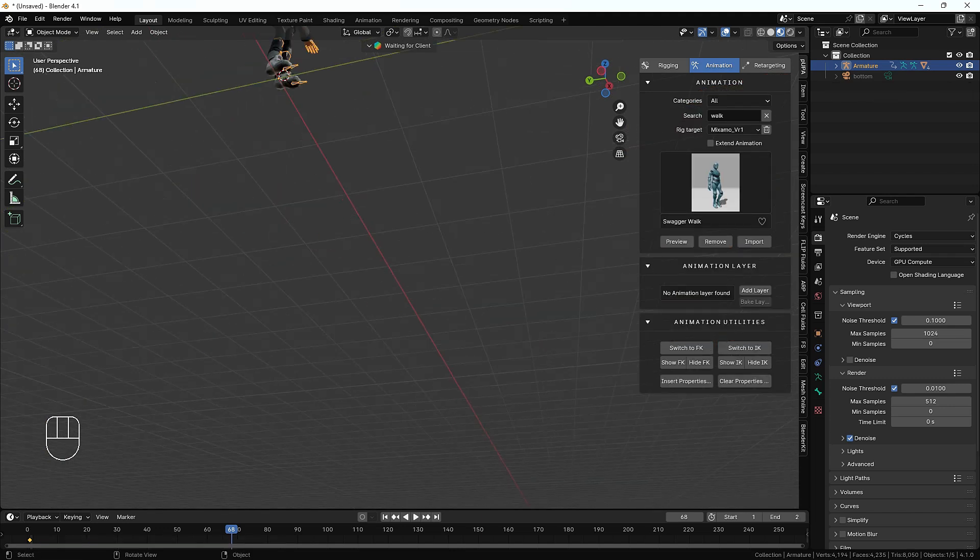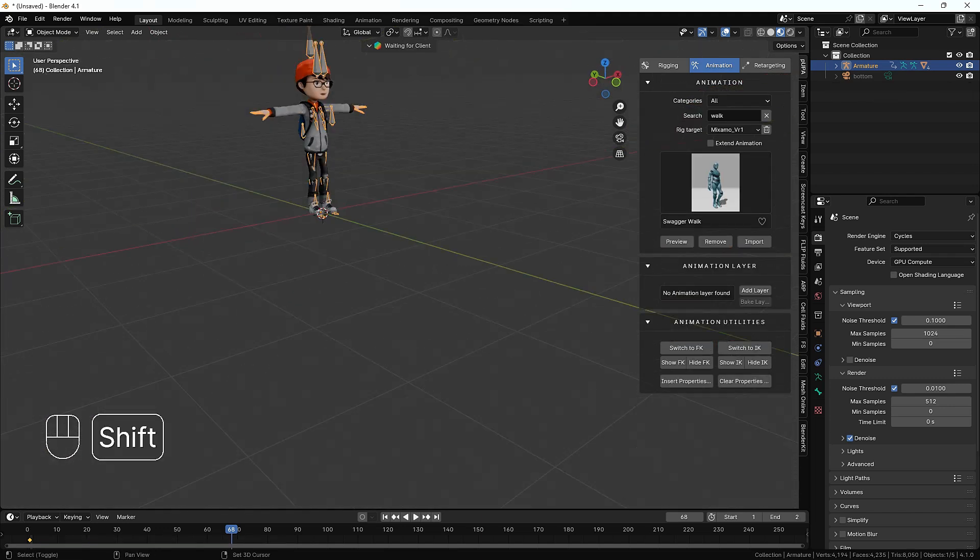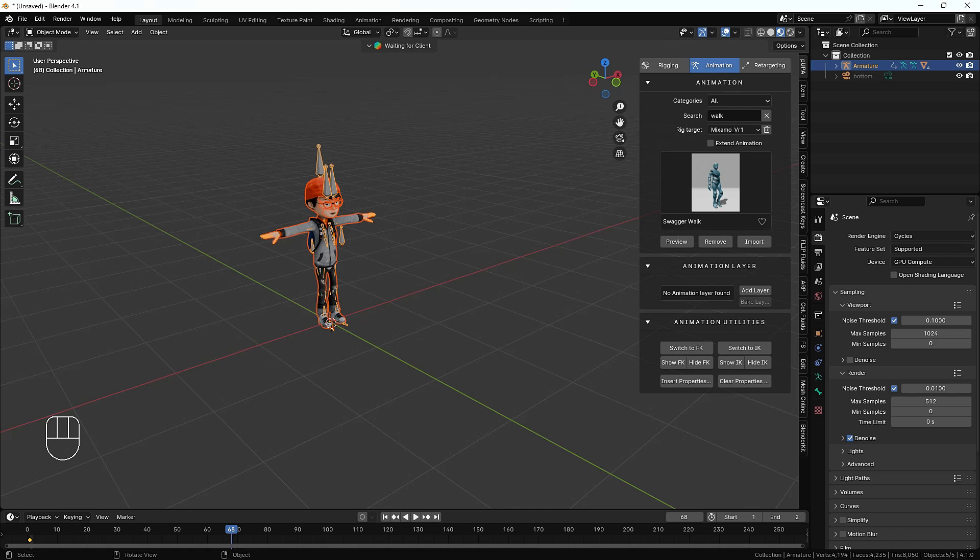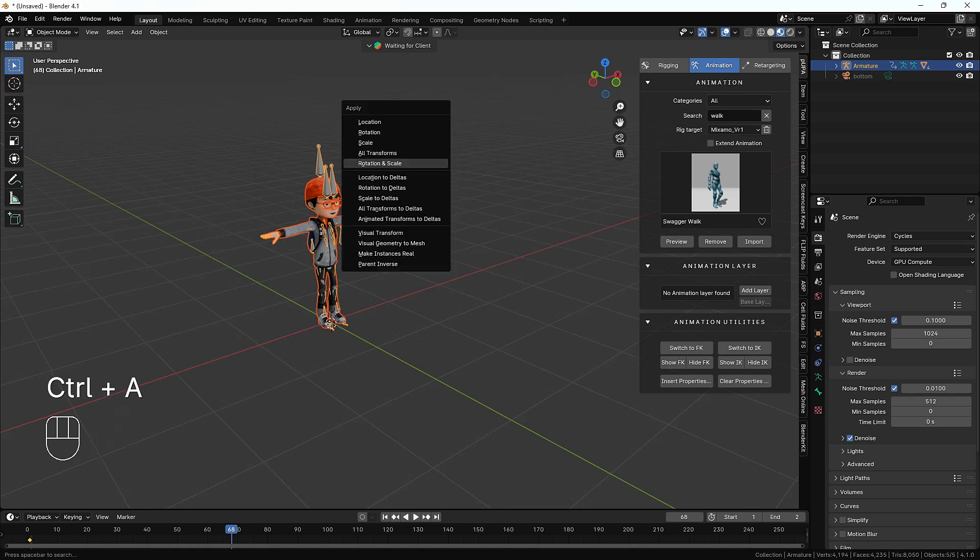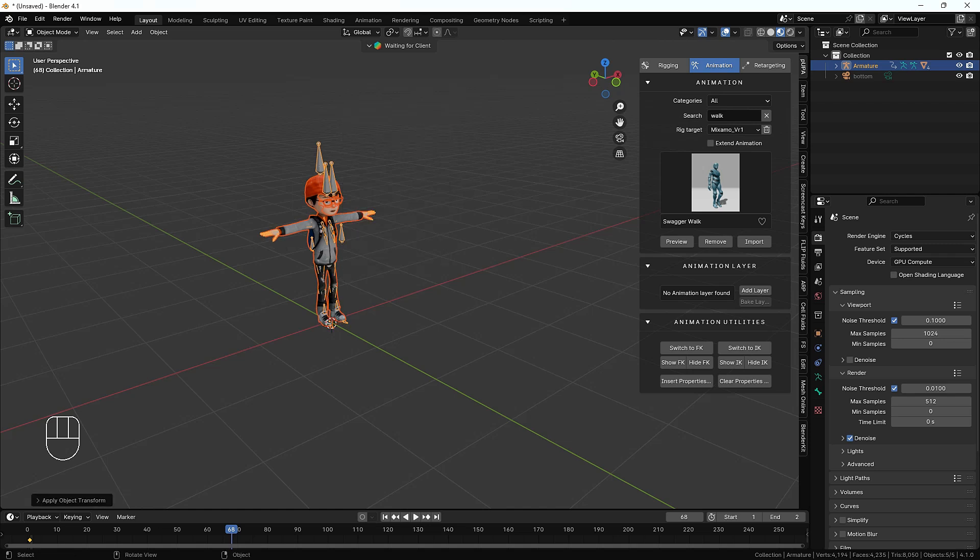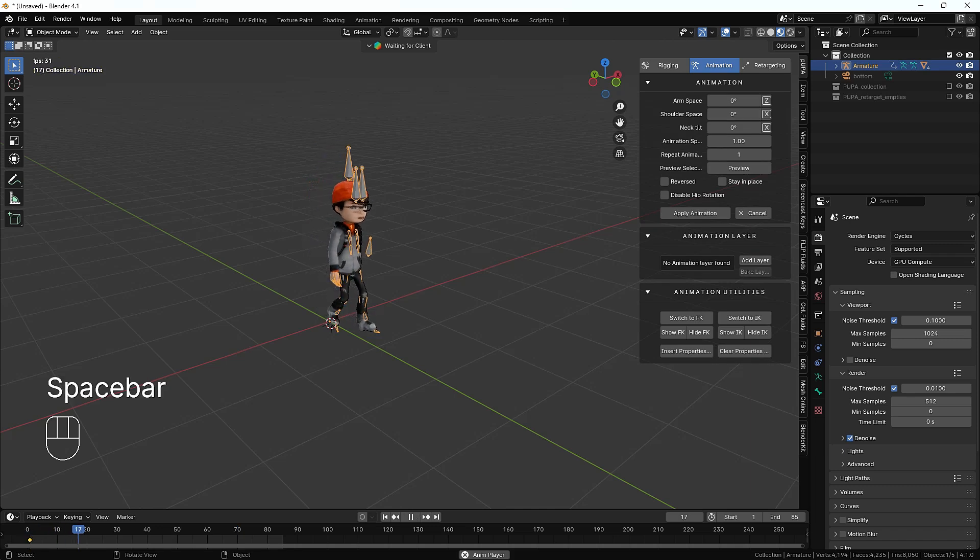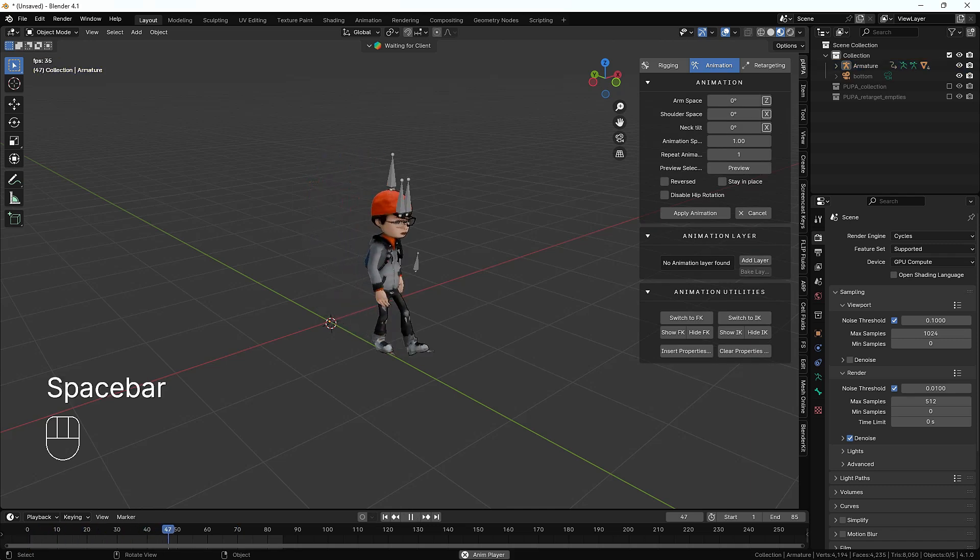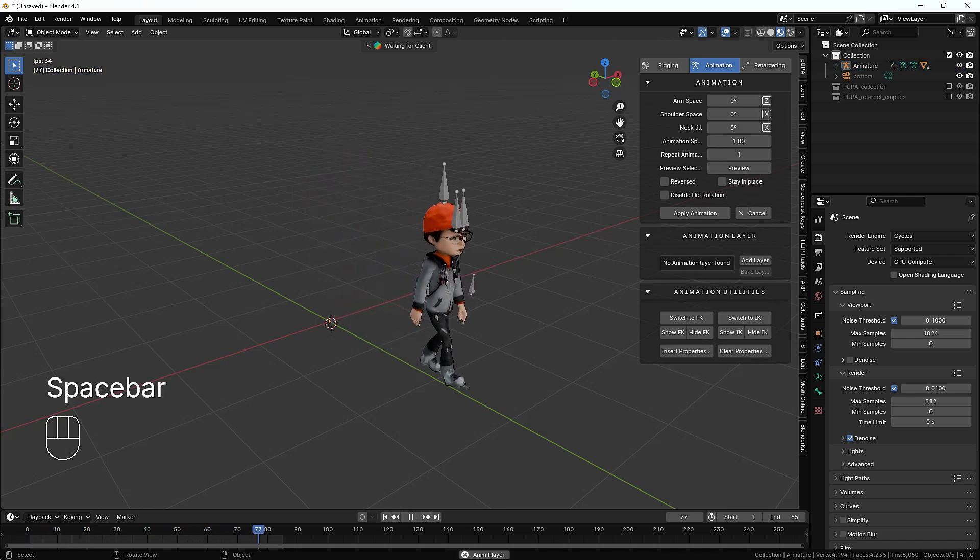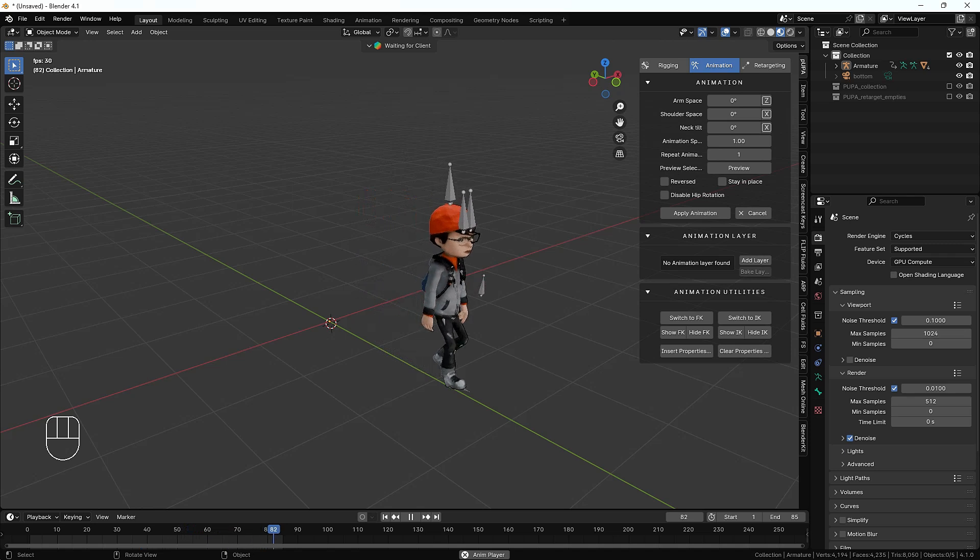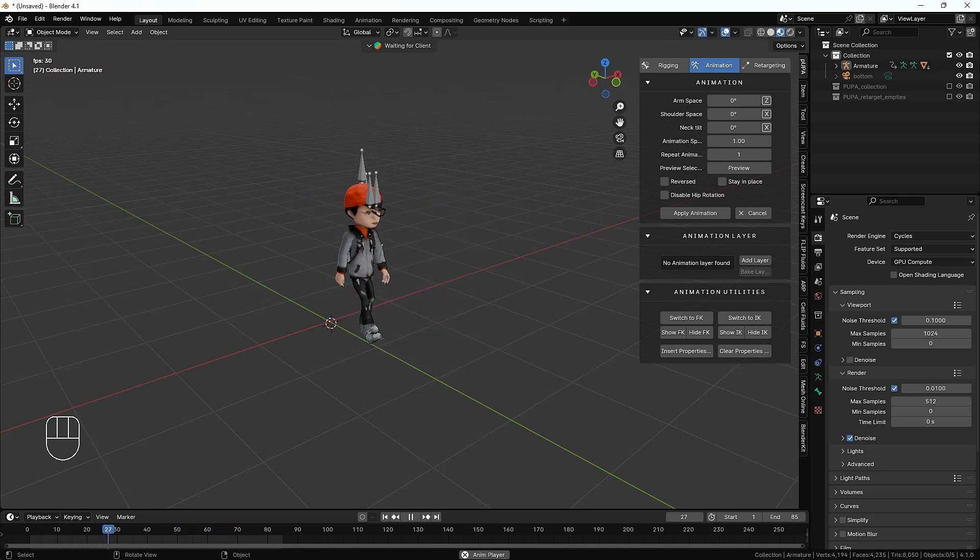I'm just going to tell you how you can fix this problem. What you have to do is select your character and press Ctrl+A and apply the rotation and scale. After that, if you hit the preview button, now you can see you have a perfect preview and a perfect walk cycle. See guys, how cool and how easy it is.